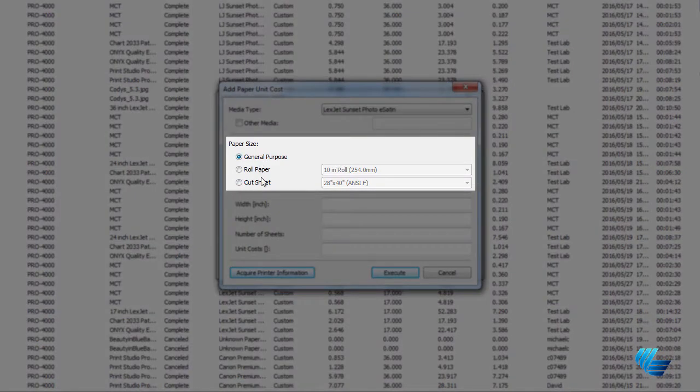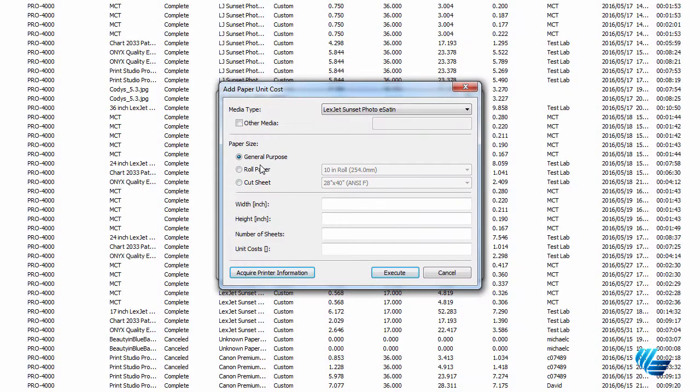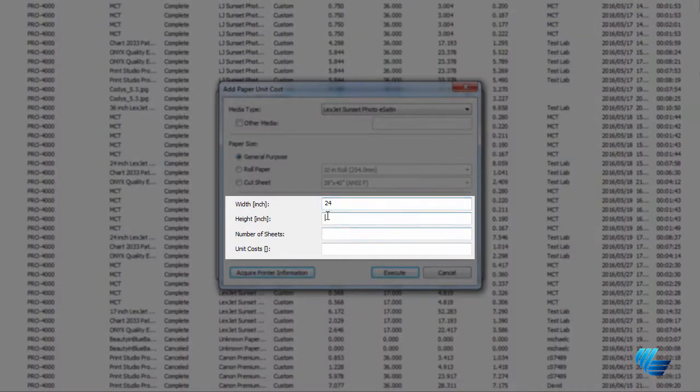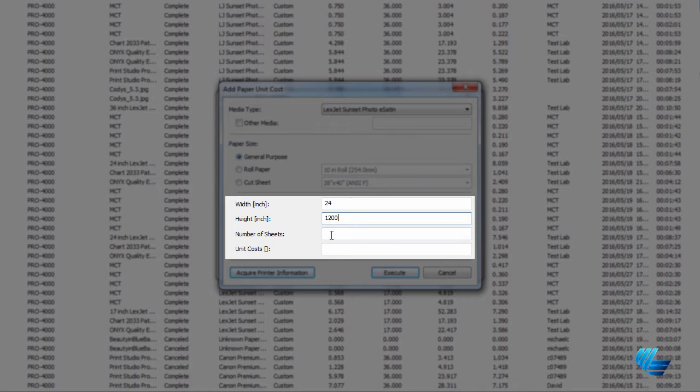Under the Paper Size section, General Purpose means that it's taking the square foot cost of any roll and applying it to every single roll. So as an example, for a 24 inch by 100 foot roll, you'd input 24 in the width line, 1200 in the height line, and 1 in the number of sheets, since there is only one roll.